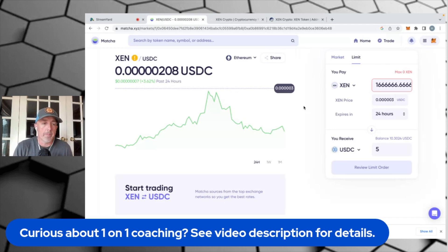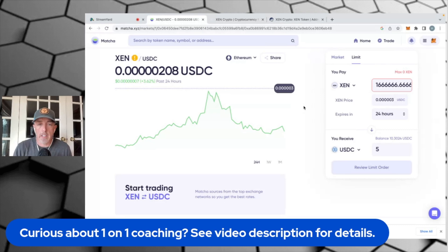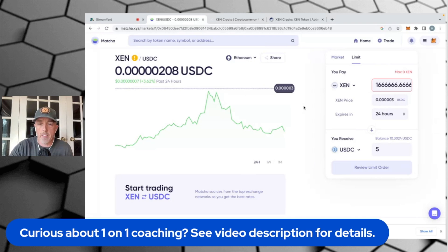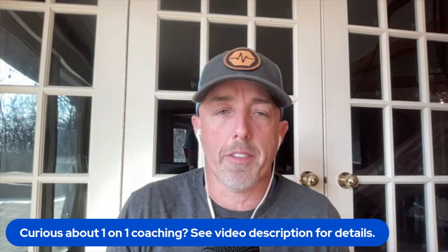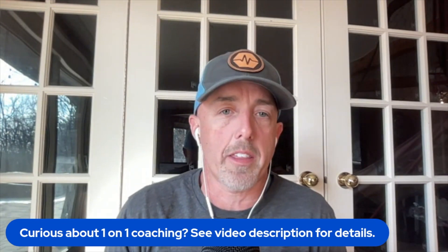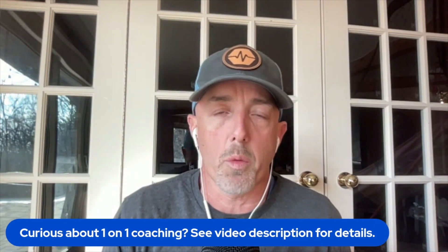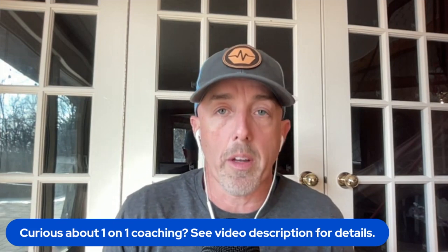You can also do the same thing in other DEXs like 1inch — there's a bunch of them out there. I'm using Matcha because I live in the United States, and if you live in the States you're not allowed to use 1inch. So that was a quick tutorial on how you can place limit orders using Matcha.xyz. It's a beautiful thing to use limit orders because you don't have to always be looking at the charts. You just put in your limit order and you walk away — and if it gets down to that point, it will trigger.